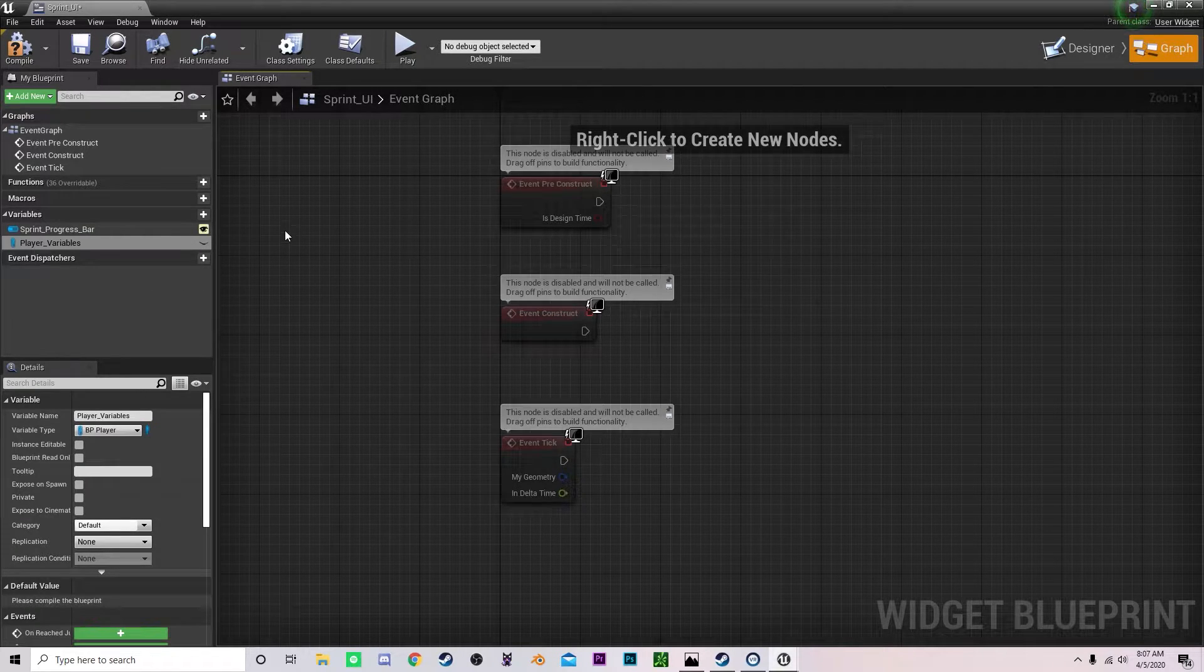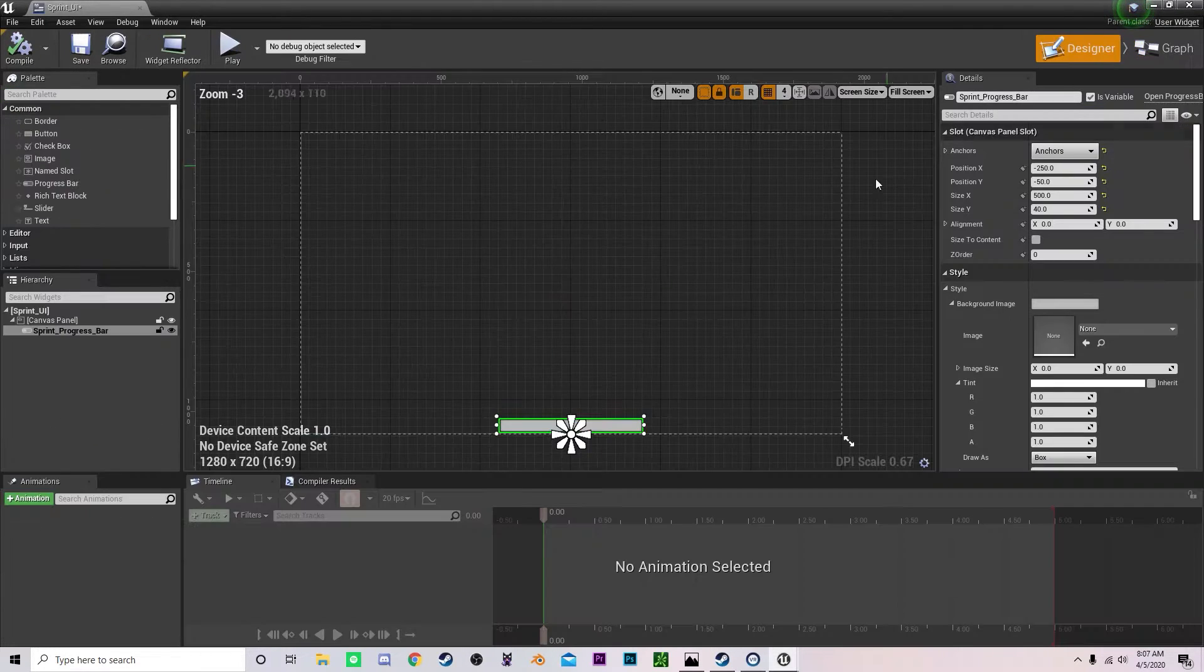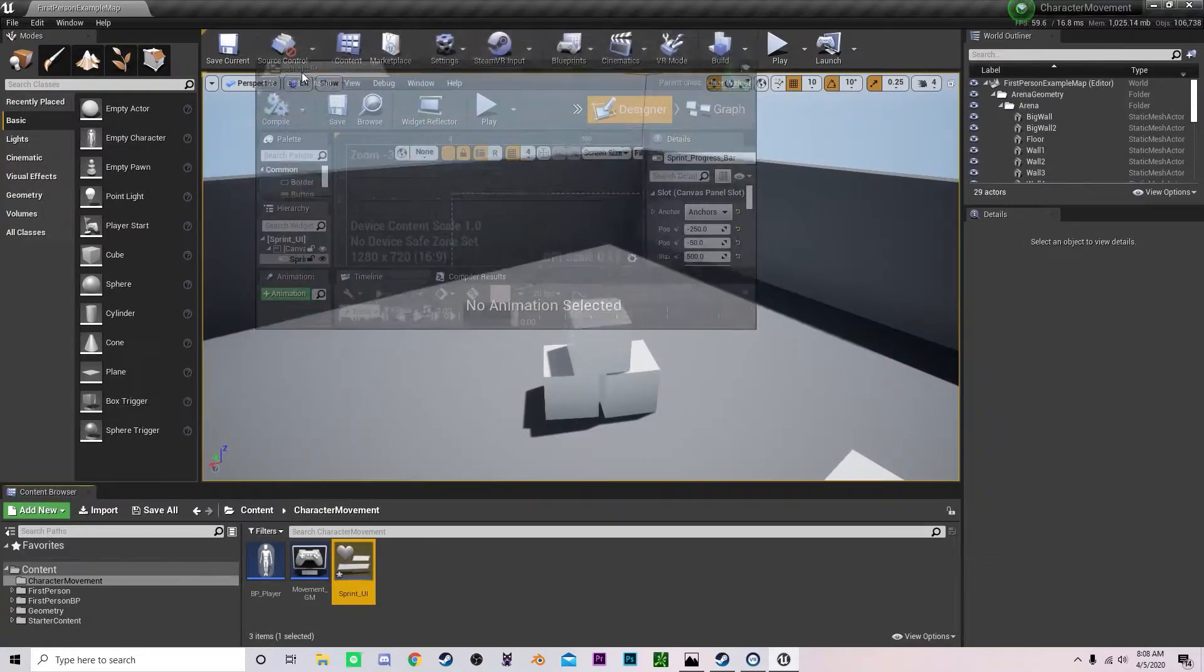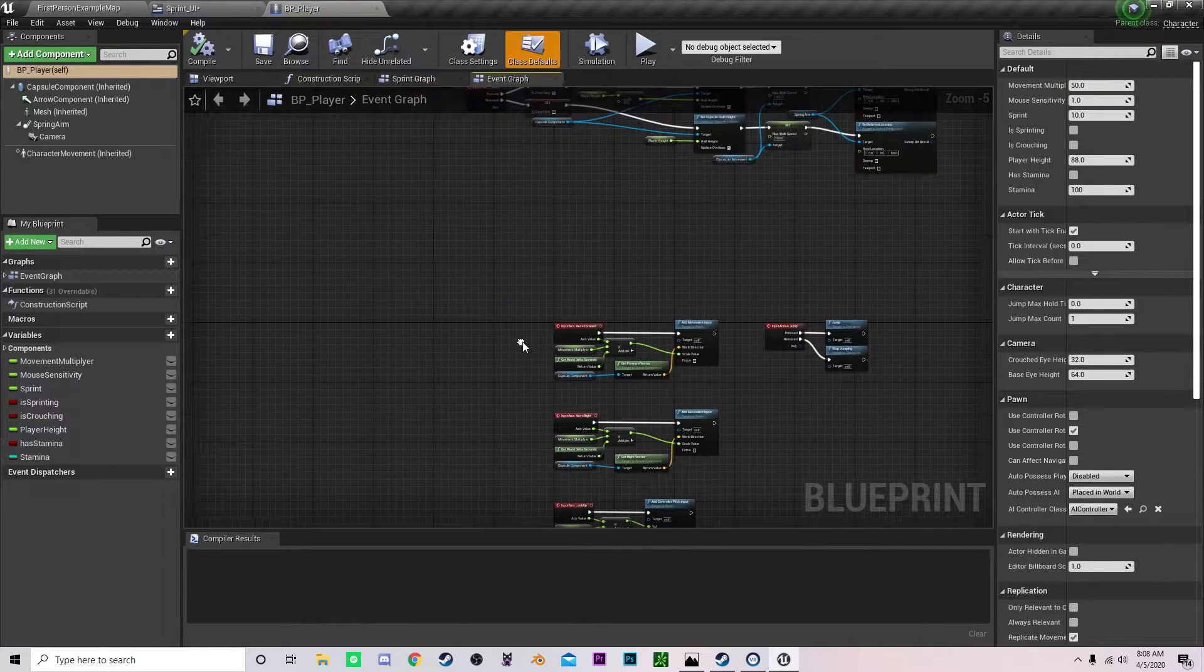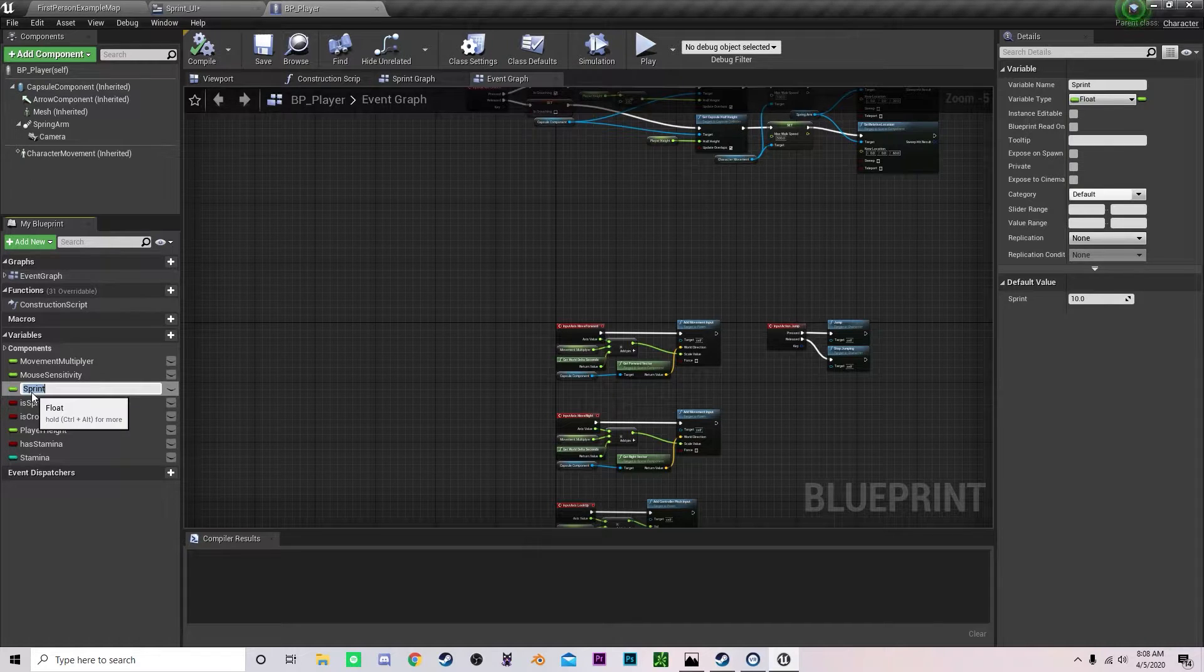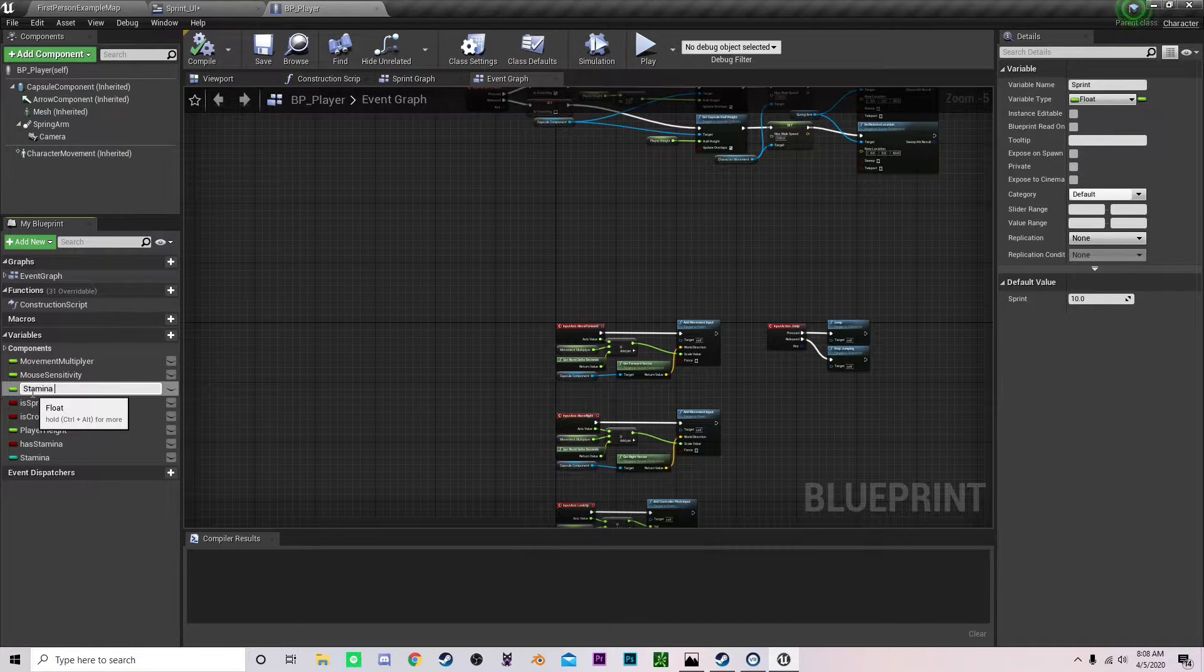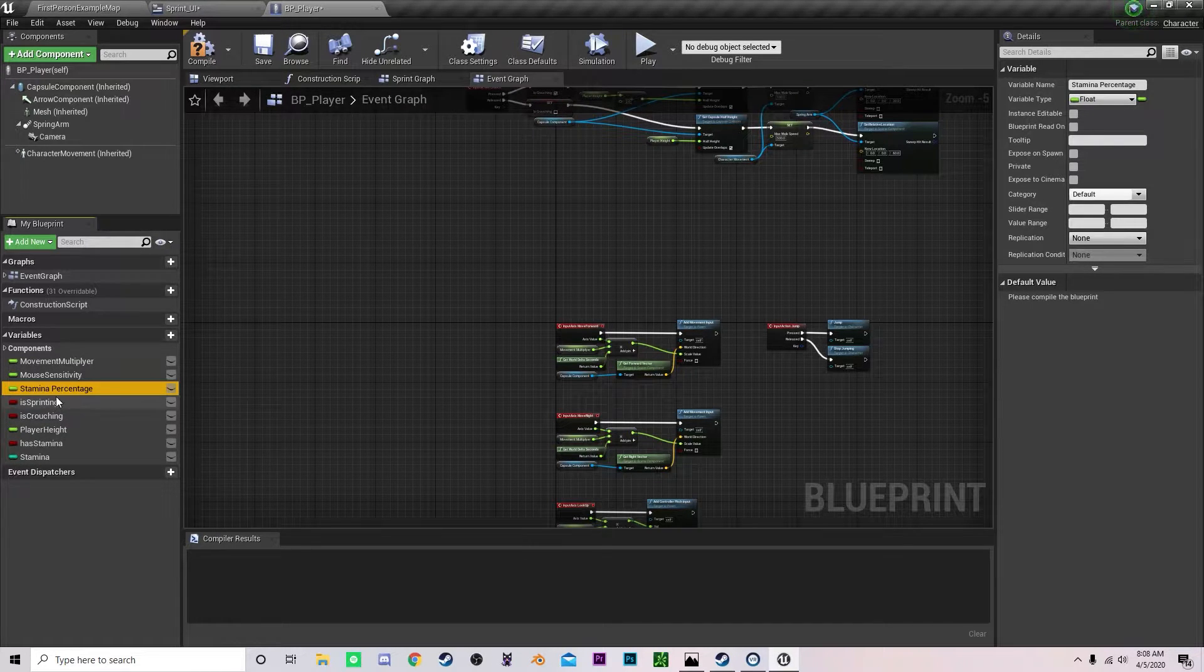Now we also need to do is now that we've created a variable we need to bind the progress bar to a variable in our character. So quickly pop into our character blueprints and let's add or let's actually change this sprint variable and let's change this to stamina percentage. There we go.